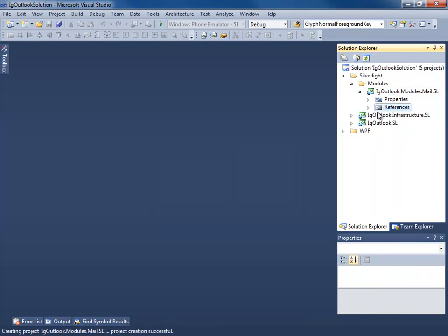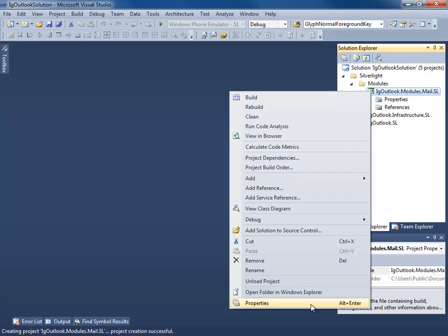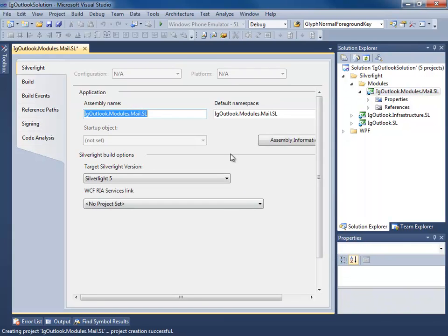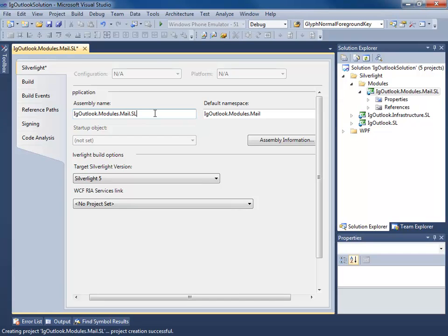Here's a tricky part that a lot of people miss or don't know about. We're going to right-click the project, go to Properties, and on the assembly name and default namespace, we're going to delete the .sl suffix. We do this because we want all of our namespaces to match up across both WPF and Silverlight so we can share our code.